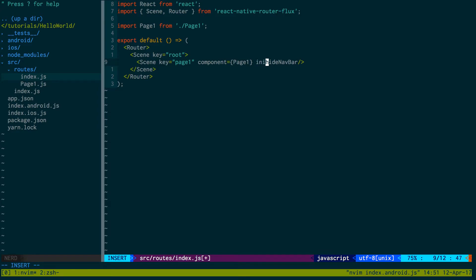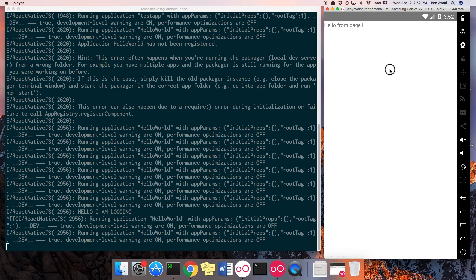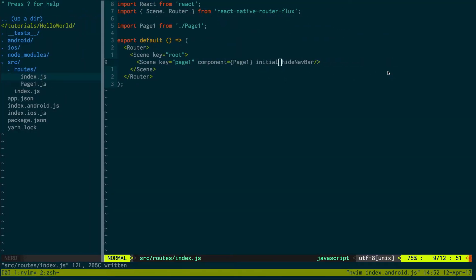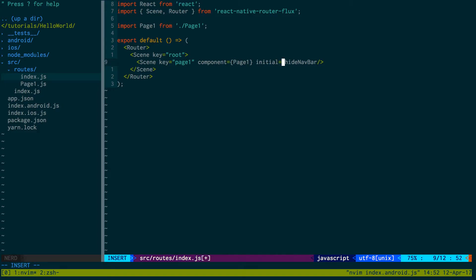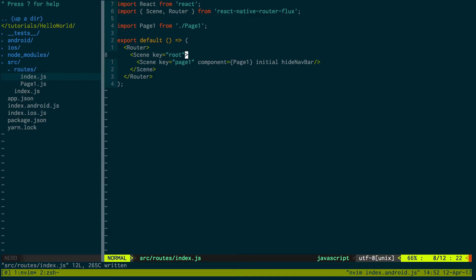Also, I can use initial. Initial means this will be basically my home page, my home route. And also, if you're not too familiar with React or the new JavaScript, this is equivalent to doing this, just adding it here, the prop name.